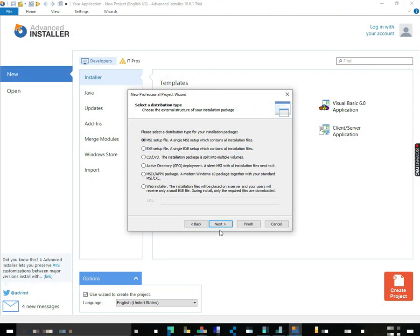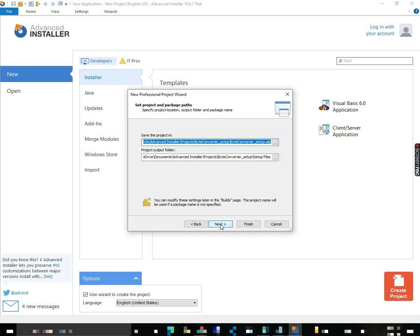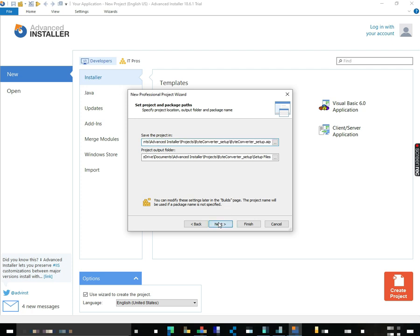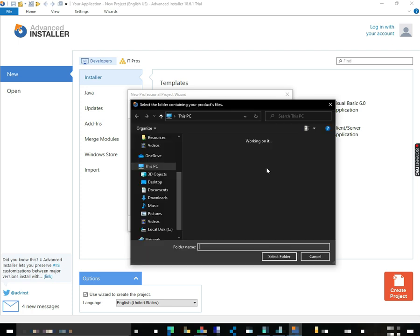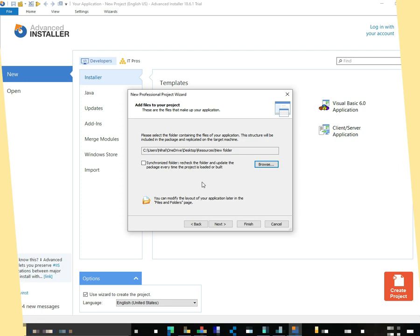Yeah, we're going to create an MSI one. And I'm going to choose this. Yeah, I'm going to check that.